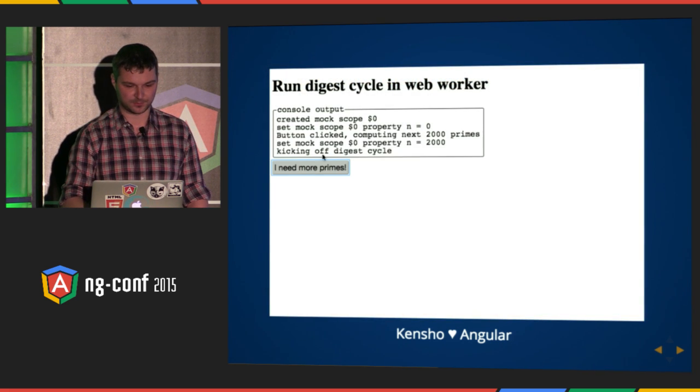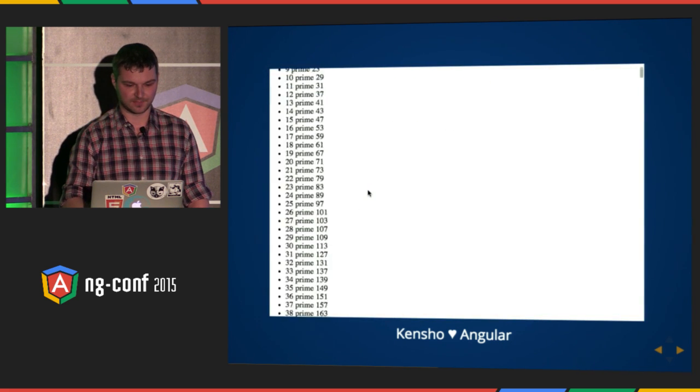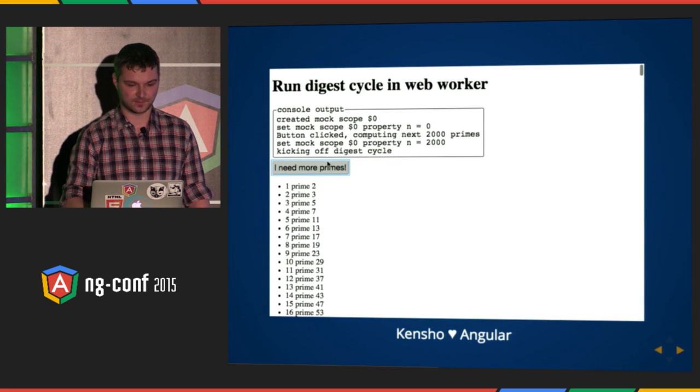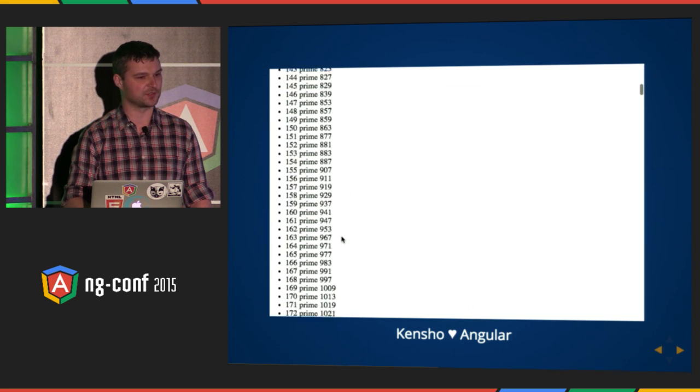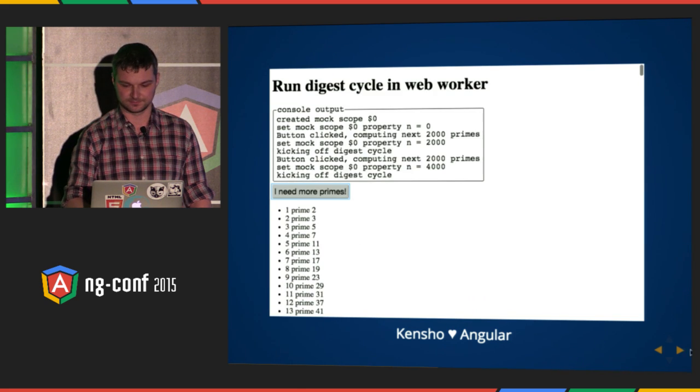So I'm clicking, I can scroll, I can click again — it's computing a lot more, but the page is responsive. Boom.